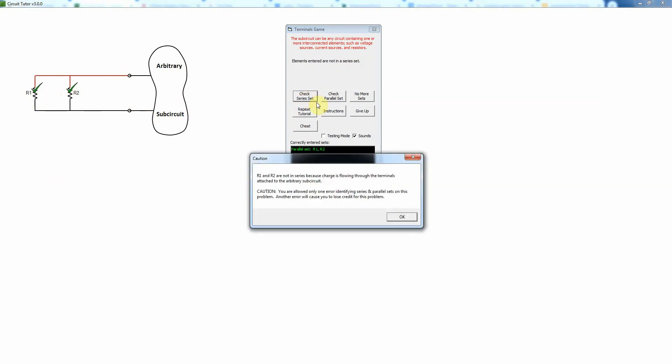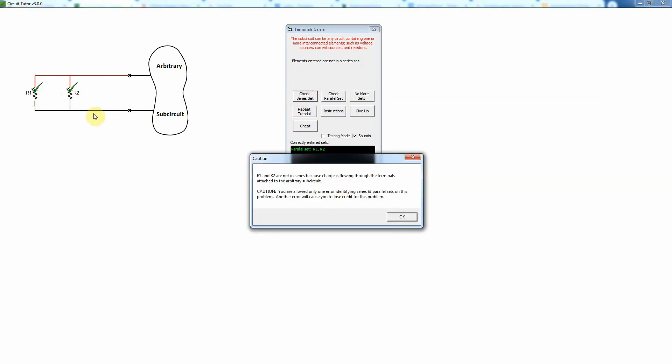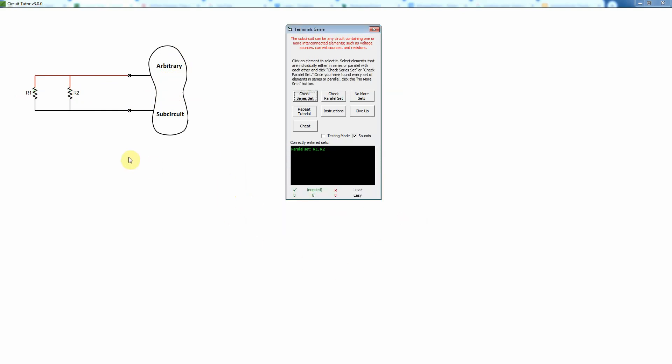But are they in series? Well we could try that and say they're in series, but it's actually going to tell us no they're not. Because current will flow generally through this circuit as long as there's some sort of source out here and there certainly could be. So in general those things are not likely to be in series so that would be incorrect. And in fact that's all there is to do. So there's no more sets and we're done with that problem.